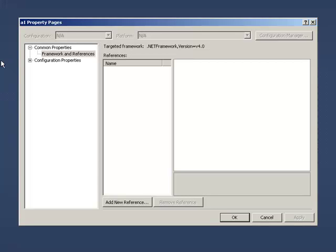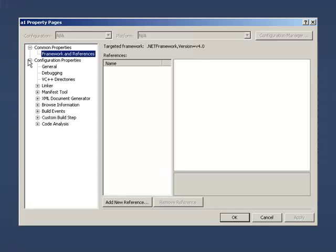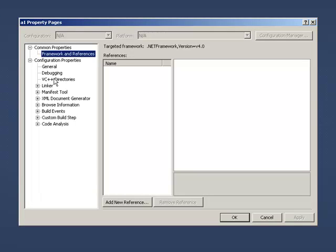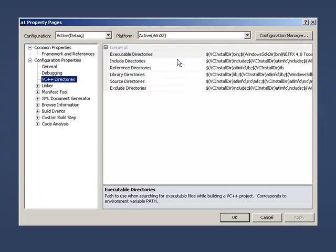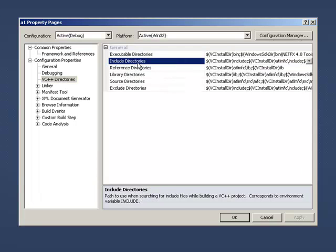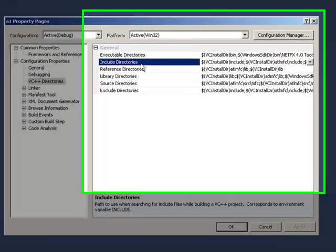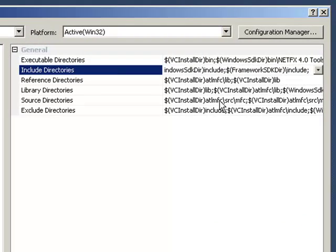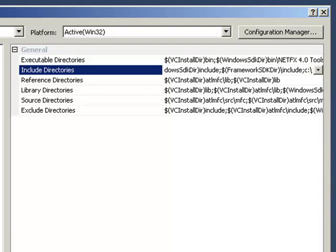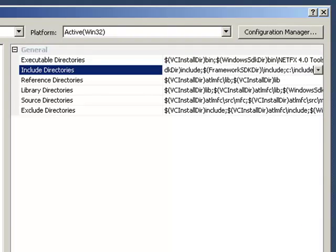So I'm going to do this by going to Project and we're going to select Properties. And in Configuration, you'll notice VC++ directories. And here, this setting under Include Directories, we're going to append these with a semicolon and include other folders that you want to include for this project.